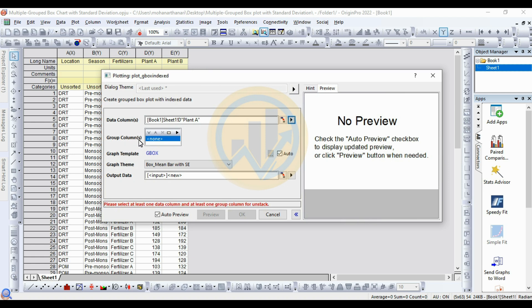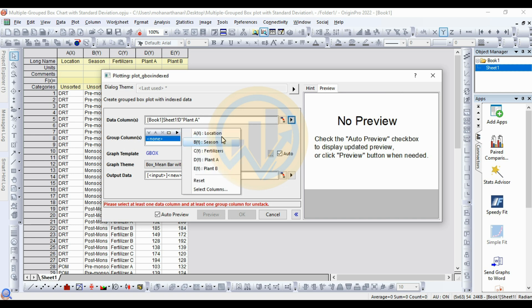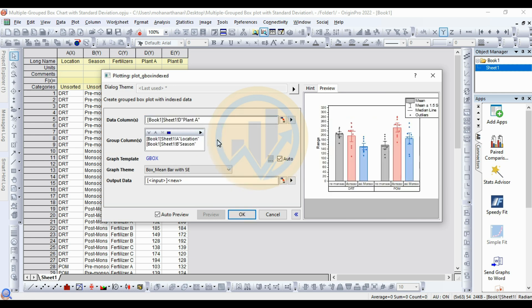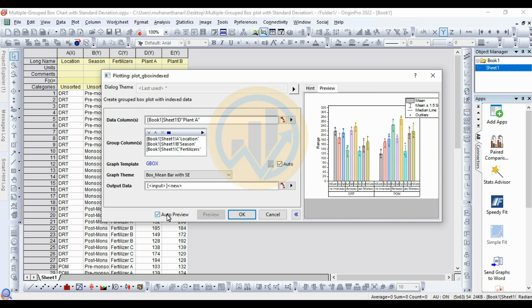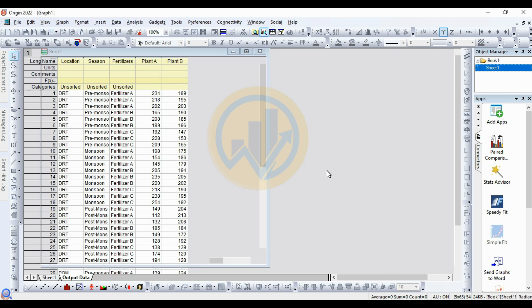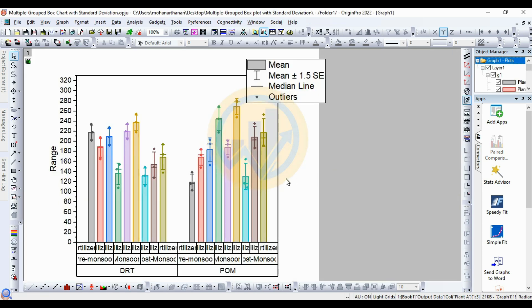For the group column, I take three different groups: Location, Season, and Fertilizer. Three data groups are added — Location first, then Season, and the third group is Fertilizer. Check the Auto Preview checkbox to view the preview in the monitor window. Then click the OK button. Now the multiple grouped bar chart is created.